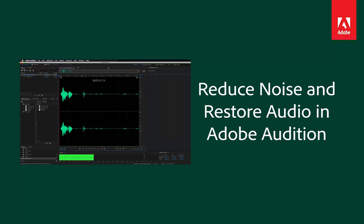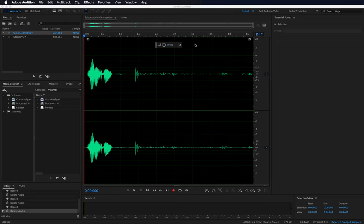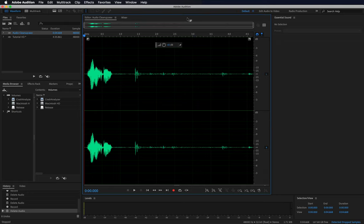In this video, you'll learn how to clean up a dialog audio file using Adobe Audition. Let's listen to this audio clip and identify the range we need to clean.